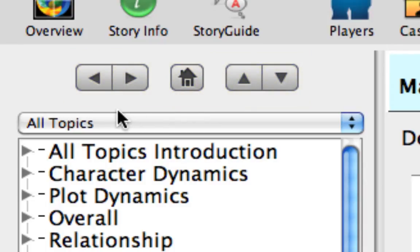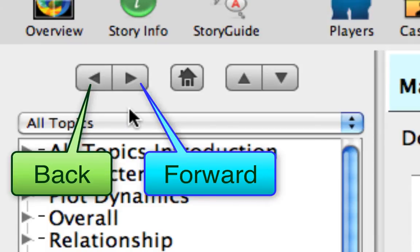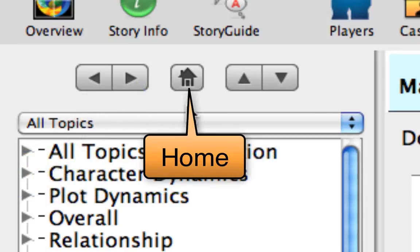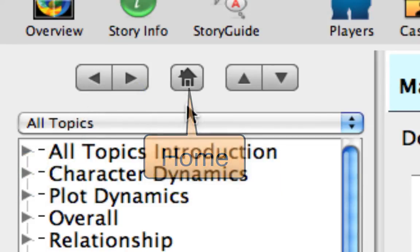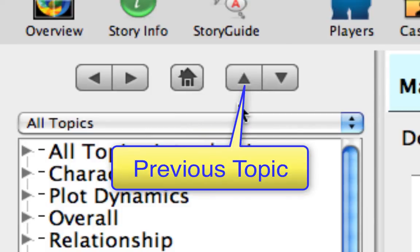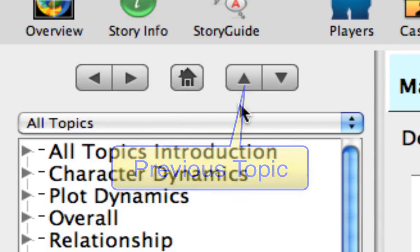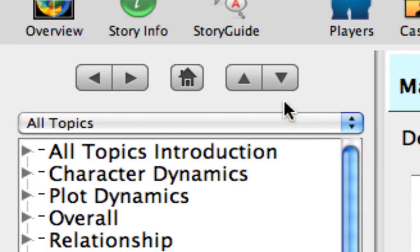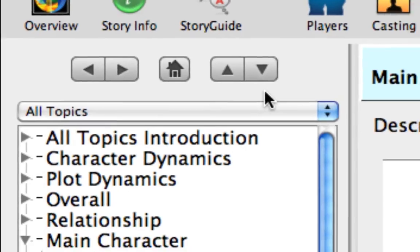From left to right, the buttons are Back and Forward, which work like the Back and Forward History buttons in a browser. Home, which takes you to the Story Guide home page. Previous Topic, which moves you up the Topics list. And Next Topic, which moves you down to the next topic in the list. Now let's use them.